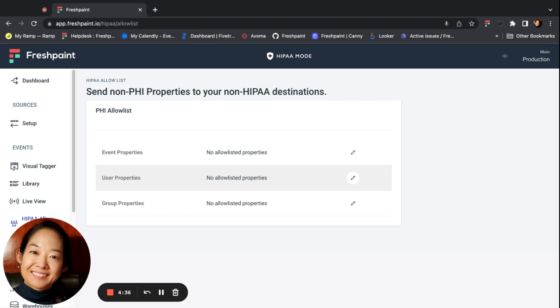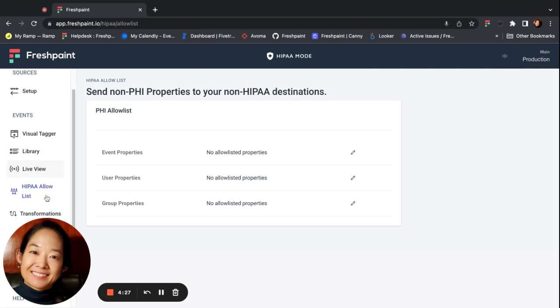There are two types of allow lists in Fresh Paint: the project allow list and destination-specific allow lists. You can get to your project allow list by going to a project and clicking on the left sidebar menu. The project allow list works globally within your Fresh Paint project.